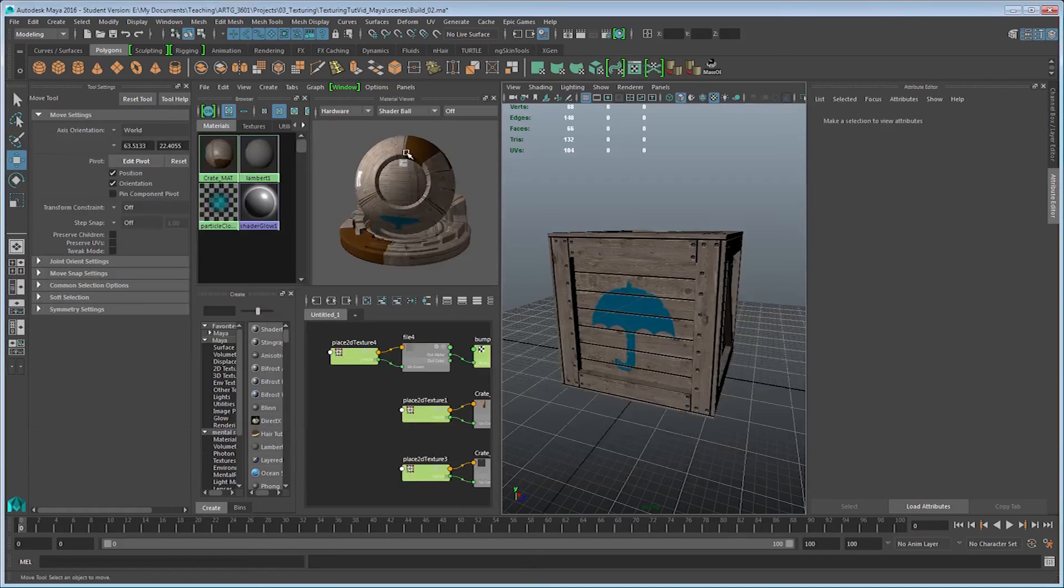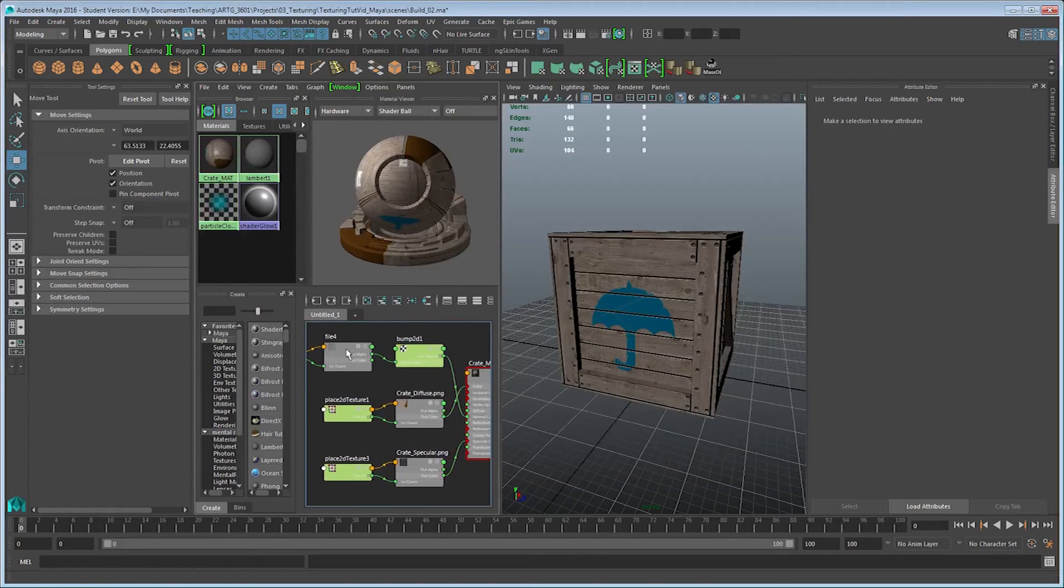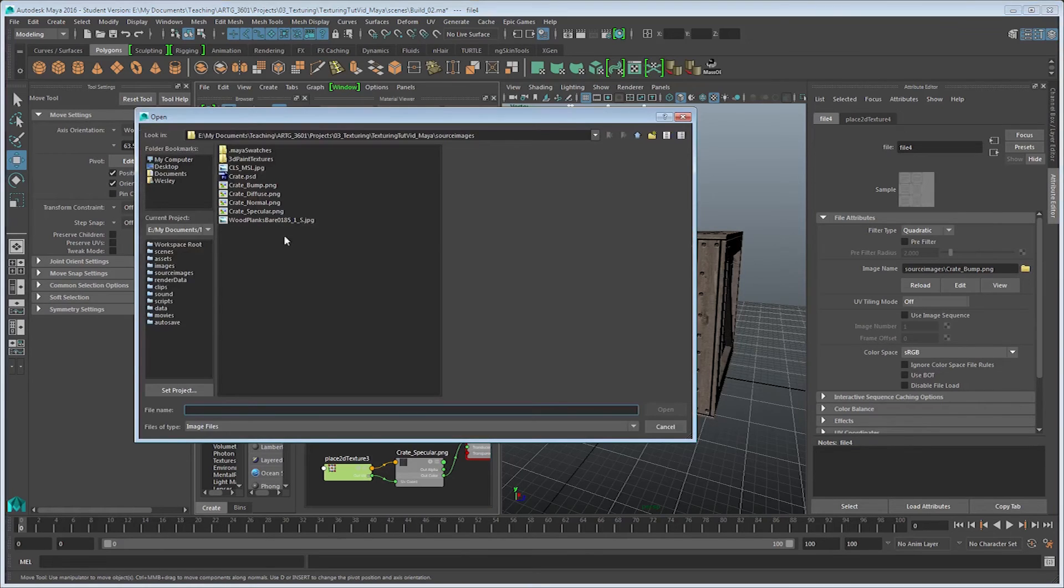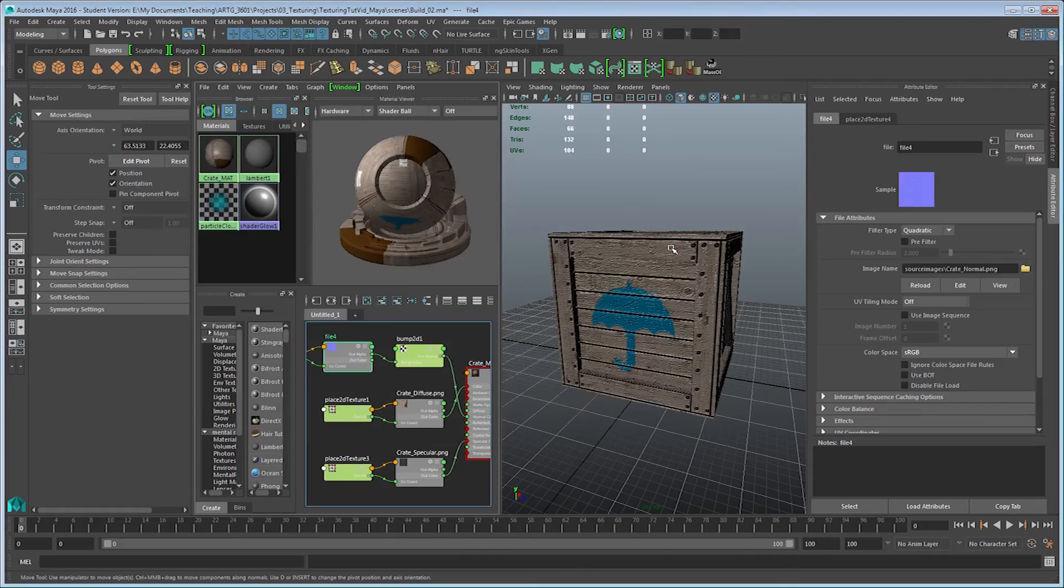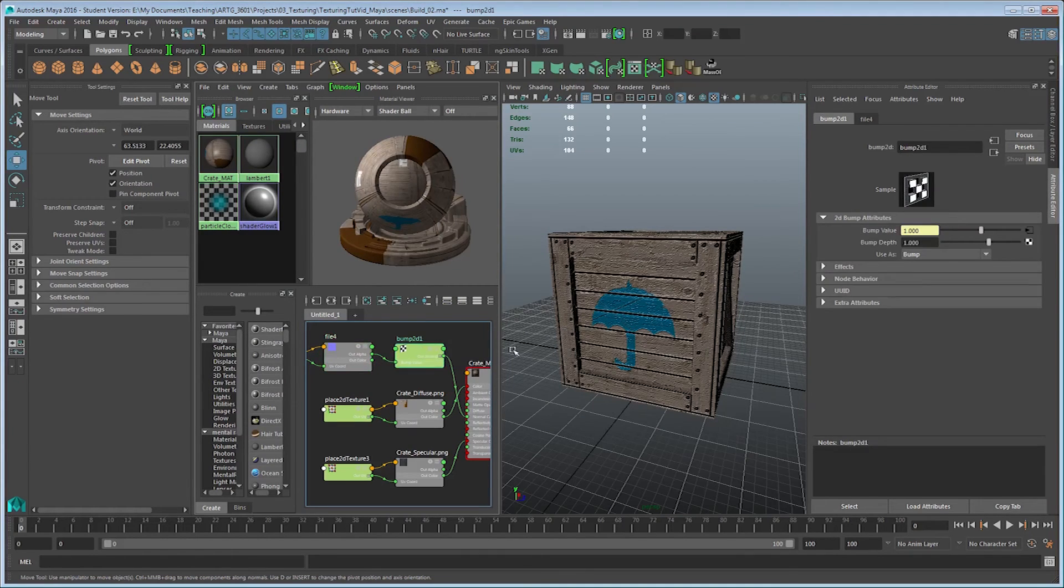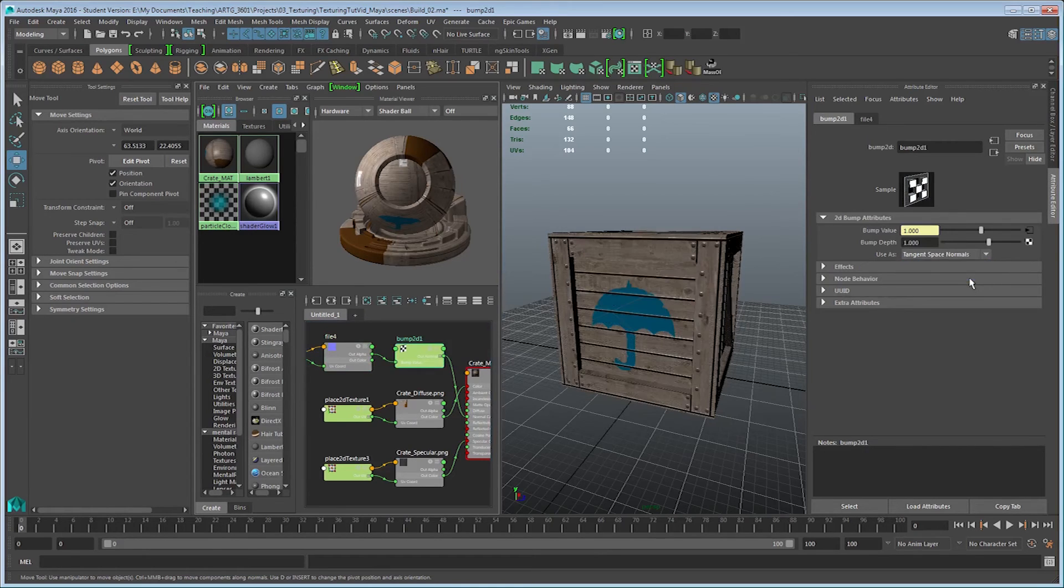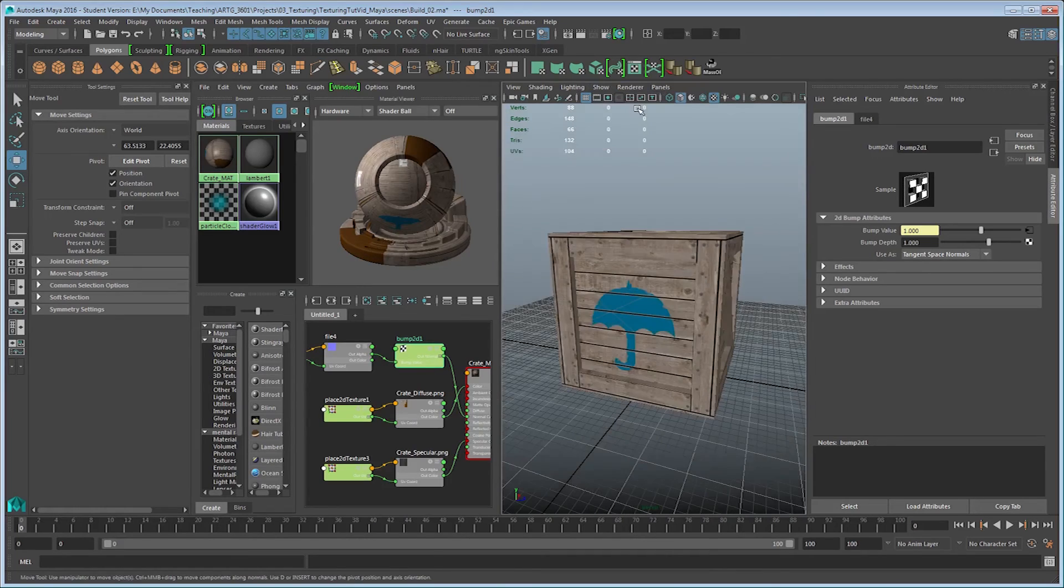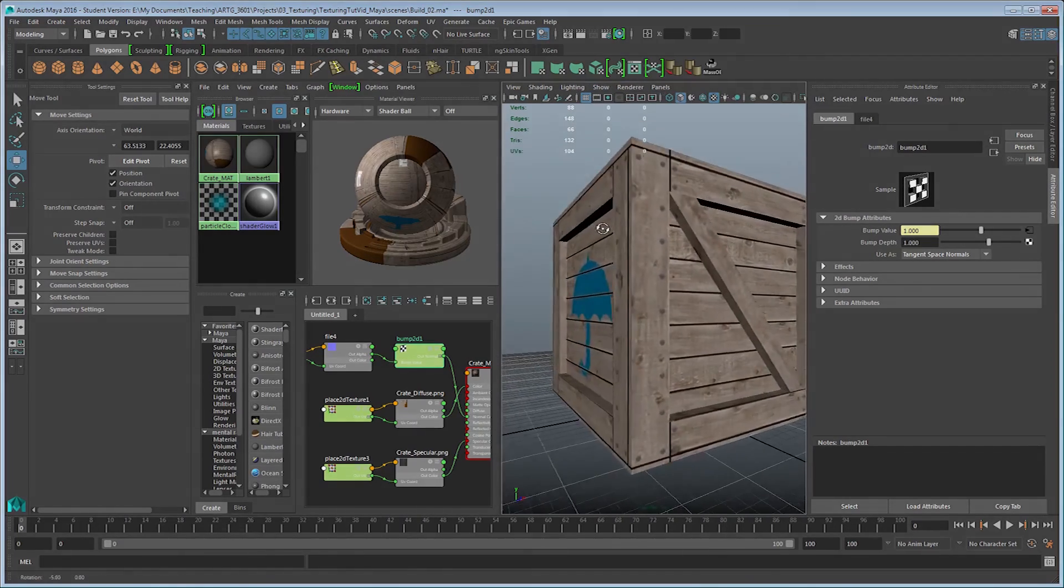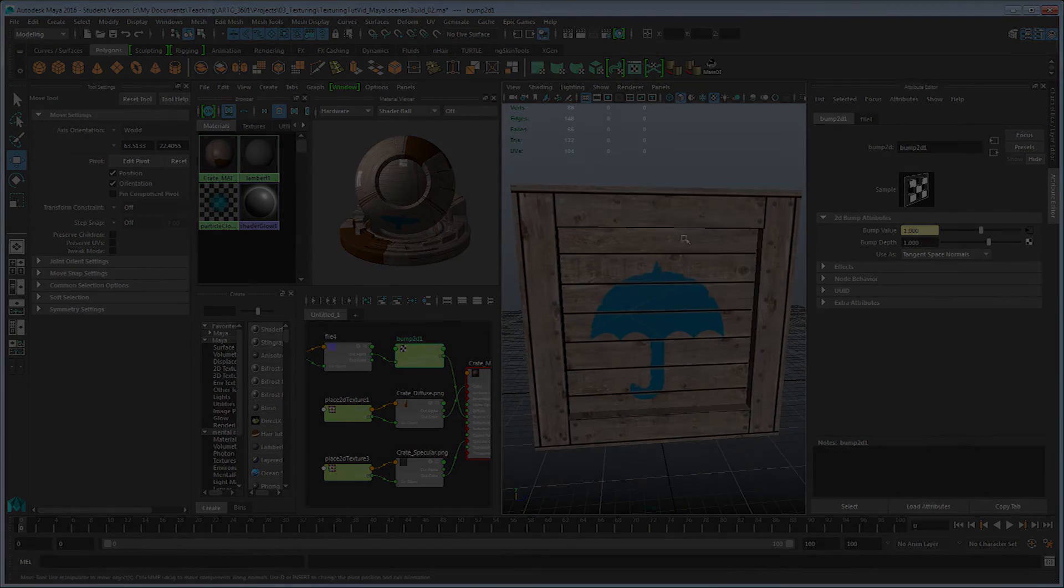So back in Maya, I can now take a look at my graphed out material and first of all, change my crate underscore bump texture over to my crate underscore normal texture. And as you can see it gets a little bit strange here, but we have to remember to switch the bump input to a tangent space normal. And from here, what I can do is switch my renderer back to viewport 2.0, and I should be able to get a good look at what this will look like.